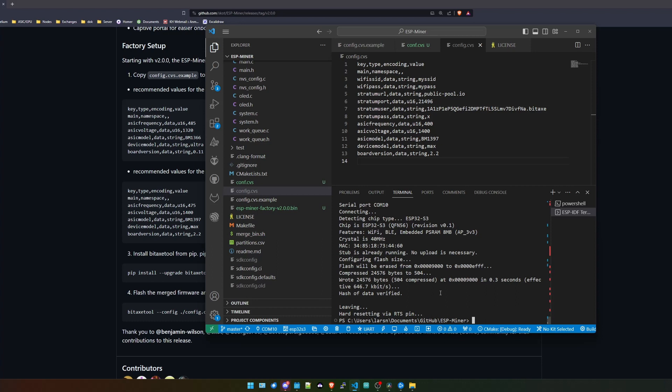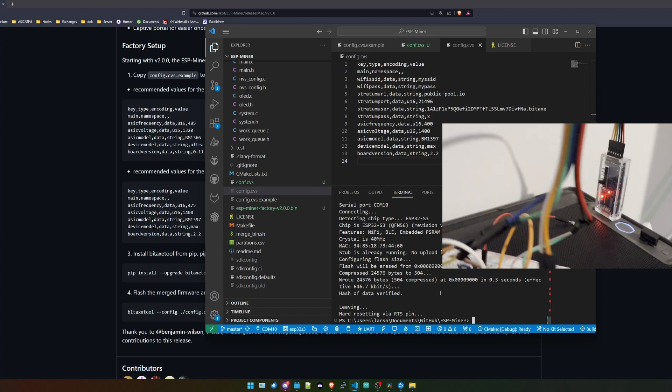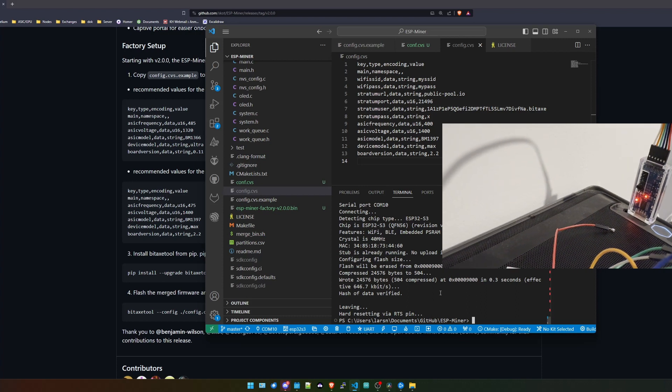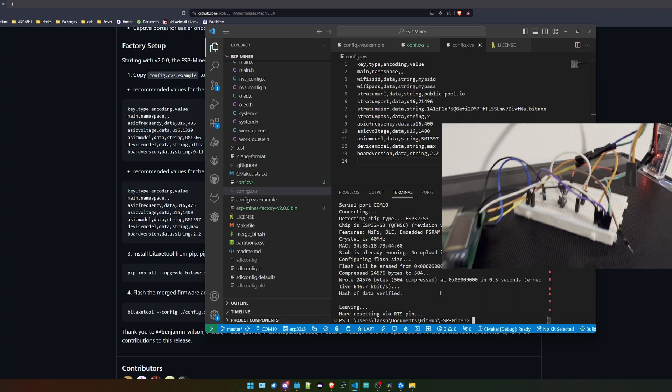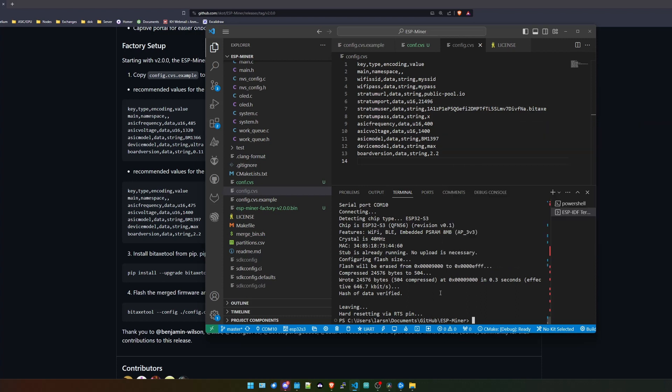So I just was stuck at this line and my assumption was that it was reading back all the flash it did and was trying to verify it. But for whatever reason it wasn't doing this. So I just aborted it and did it again. Now it says leaving and hard resetting via RTS pin, so this is perfect. Now I can unplug it and get it back into my network.